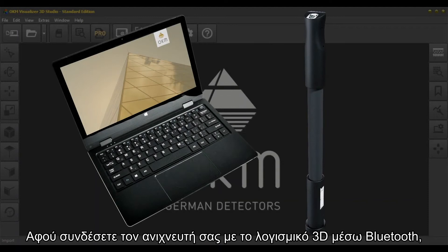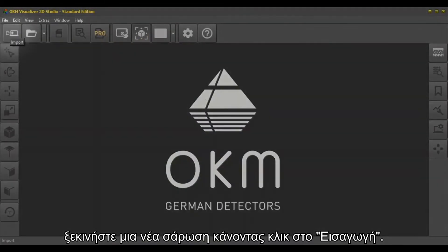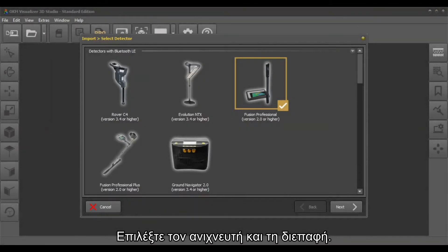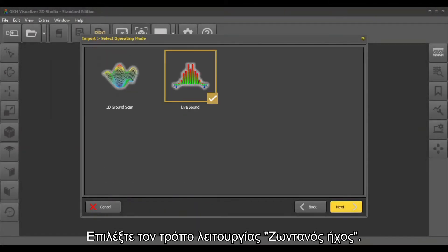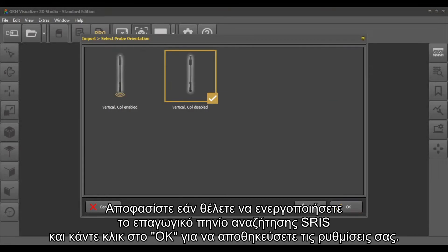After connecting your detector with the 3D software via Bluetooth, start a new scan by clicking on Import. Select your detector in the interface, select the operating mode Live Sound, decide if you want to enable the inductive SRIS search coil, and click OK to save your settings.